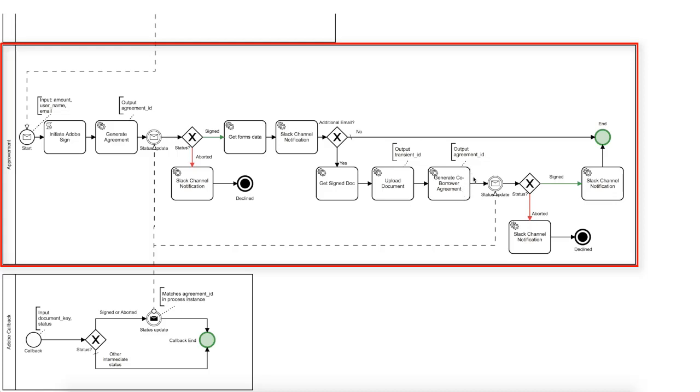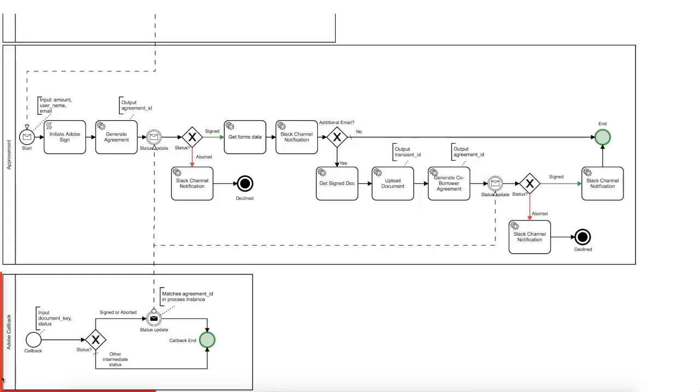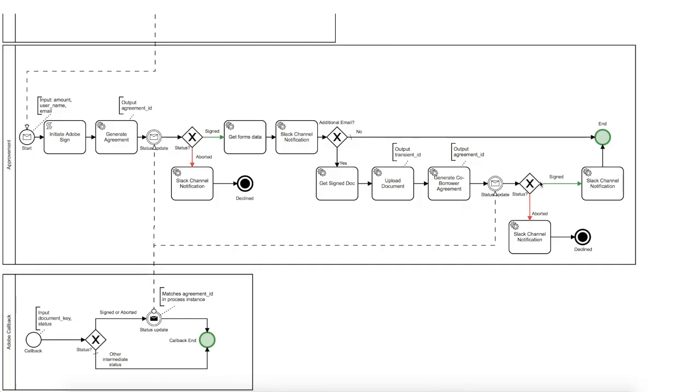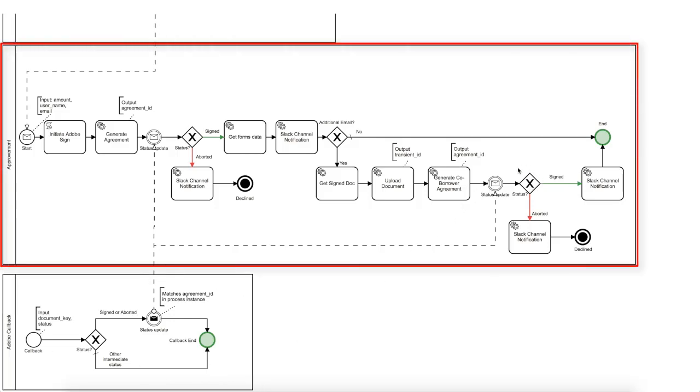Now we get the second agreement ID and the engine will wait until its status is changed. The procedure here is identical. We will get the callback as soon as the document status is changed and the proper process instance is called by matching the document key and agreement ID.